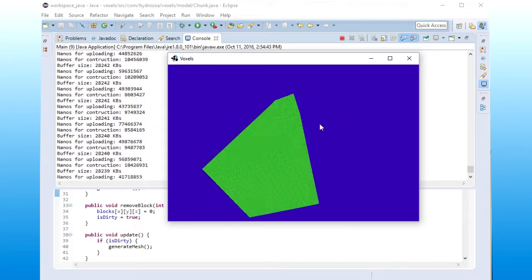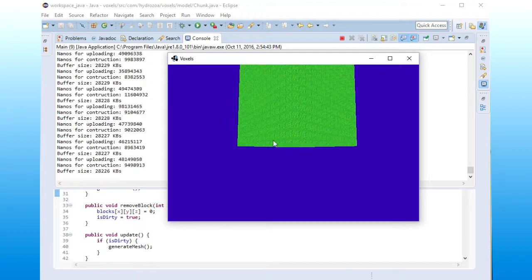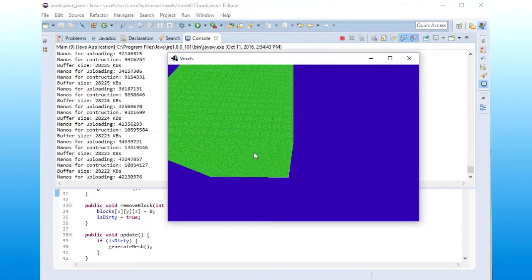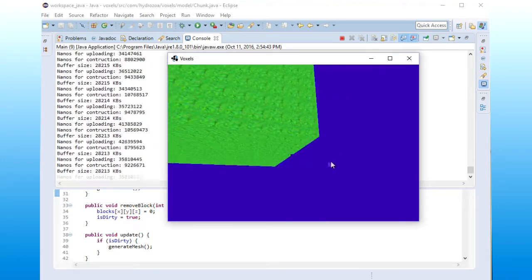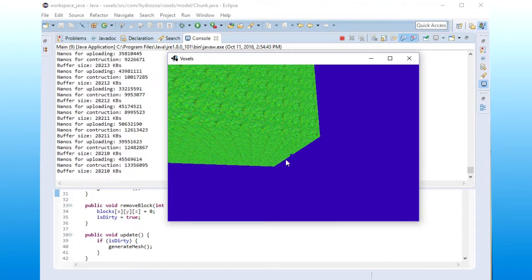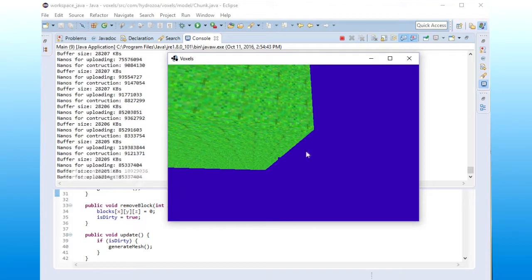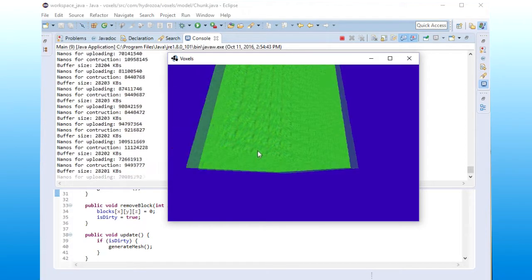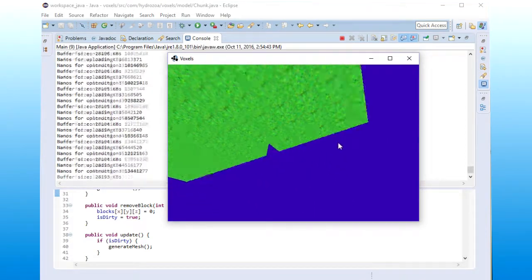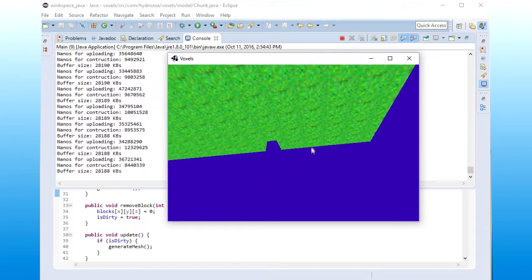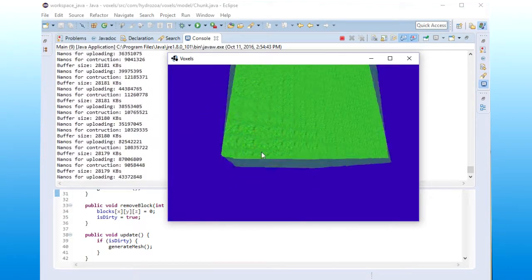And you can sort of start to see that some of the cubes are missing as the program progresses. There's one missing right there. Maybe you can see it. Yeah, you can see it there. It's missing. Great.